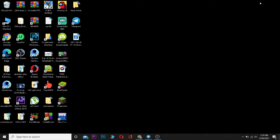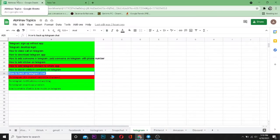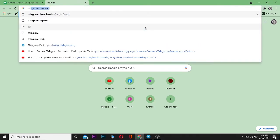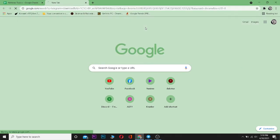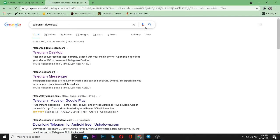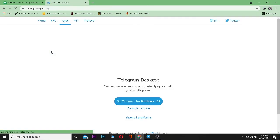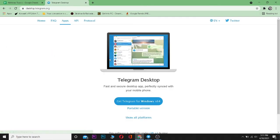Let me show you how. On your browser, search for Telegram download. After searching, click on the first link where it says desktop.telegram.org. From here you can click on Get Telegram for Windows x64.